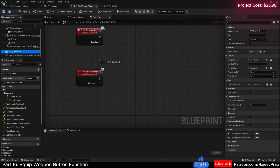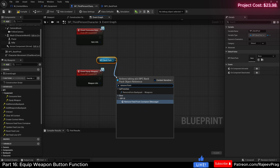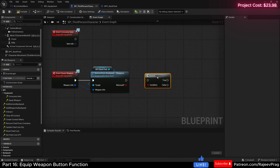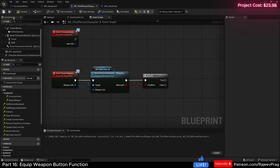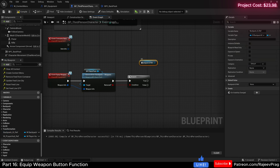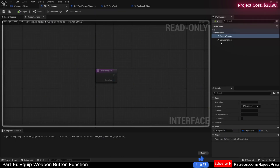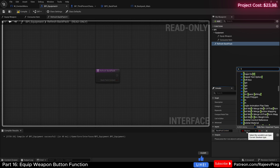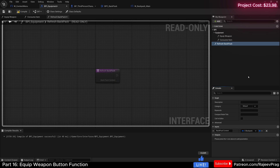Back in our third person character, drag in our backpack and call the remove_from_backpack_weapons function. Connect the weapon info and connect a branch to the removed output. If successfully removed (true), we want to refresh our backpack to remove that item. Drag in the backpack UI reference. Back in BPI_Equipment, add a new interface function called refresh_backpack, which takes an input — backpack content of type S_Backpack as an array. Compile and save.